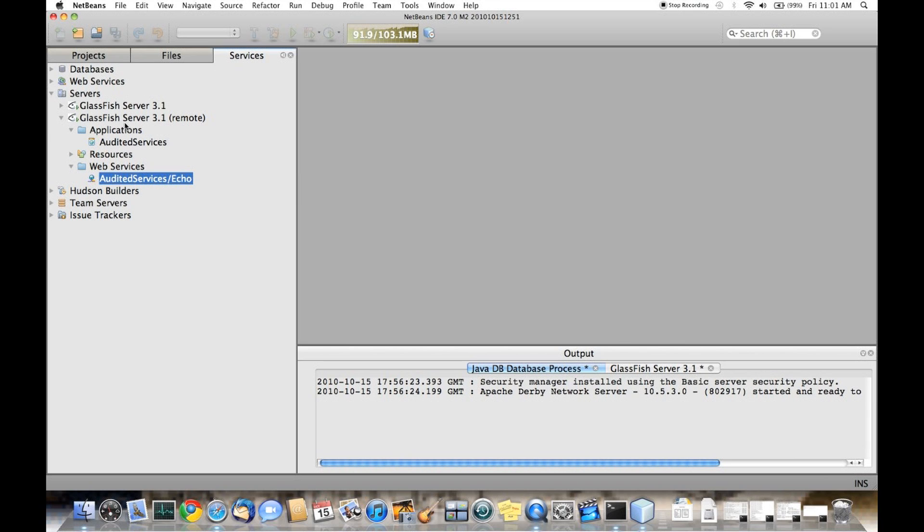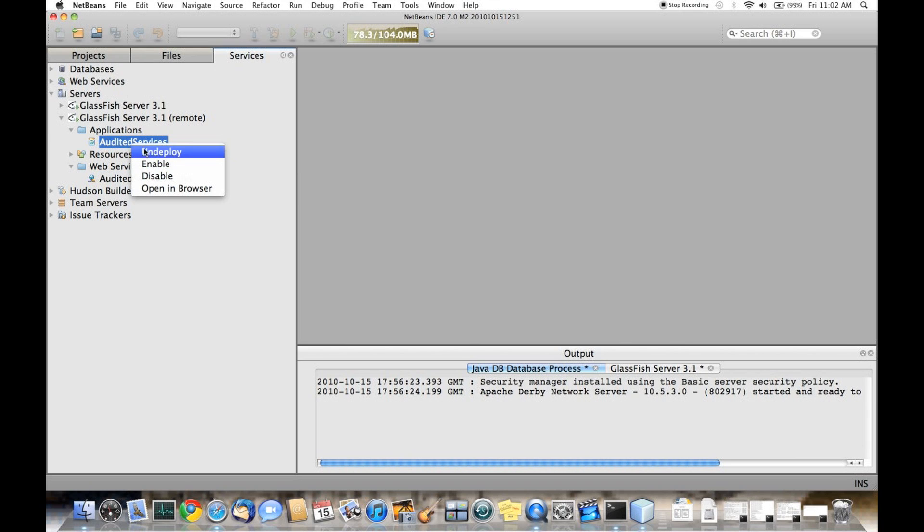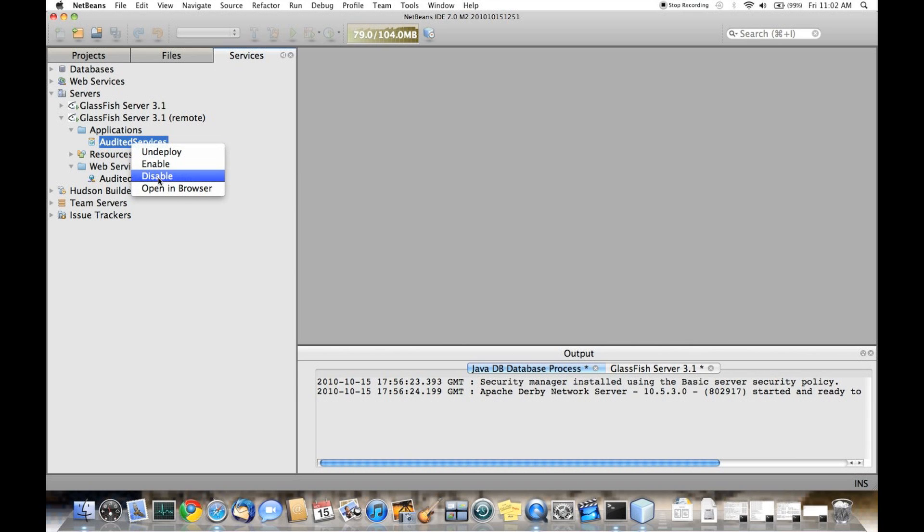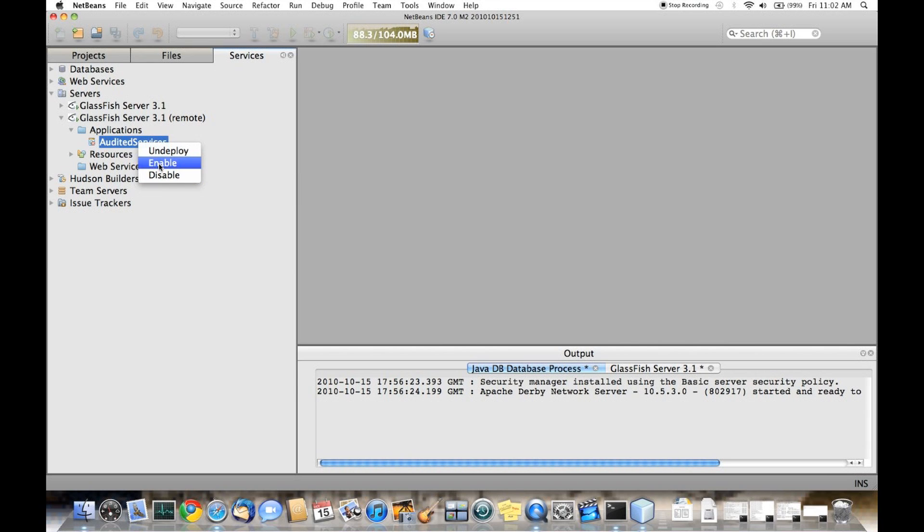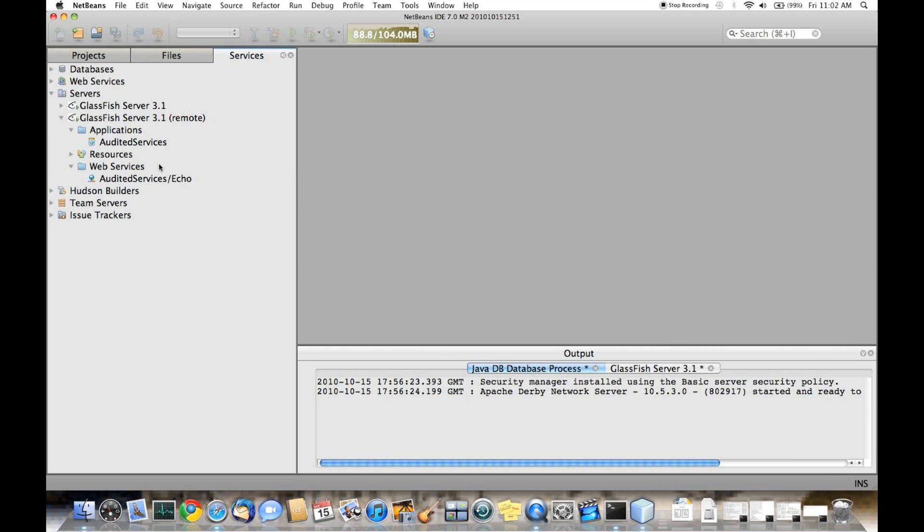One of the other new features is you're allowed to enable and disable deployed applications. If we disable this audited services application, you'll notice that the web services are no longer available. When we enable the audited services, the web service returns.